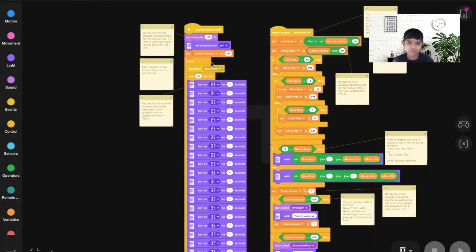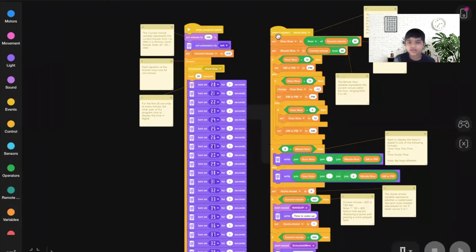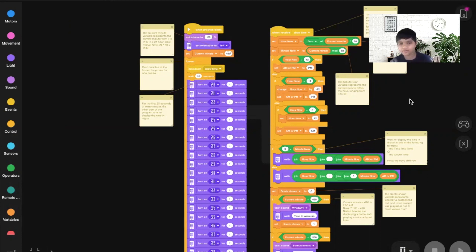Now that you've seen how my smart clock reacts to 419, let's check out the forever loop in the main program. The first block is 'broadcast showtime,' which starts the showtime program. Here it says: set hour to the floor of current minute divided by 60. Floor means you always round down — so on a number line between 6 and 7, floor gives you 6.